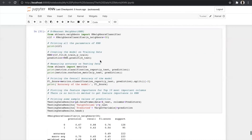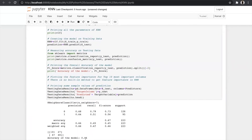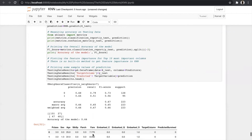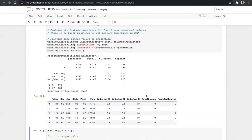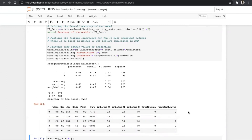The classification report gives precision, recall, and F1 score — where F1 score is the harmonic mean of precision and recall, and accuracy is the weighted average of F1 scores. Changing K to 7 gives accuracy of 0.66, while K=30 gives 0.67 — so 30 is the better value. The confusion matrix shows true negatives, true positives, false positives, and false negatives, from which we derive precision, recall, and F1 score.